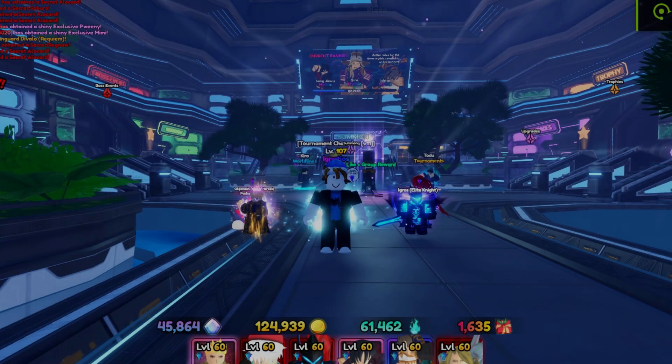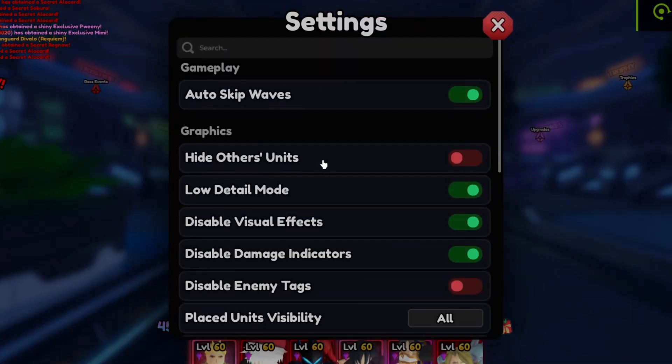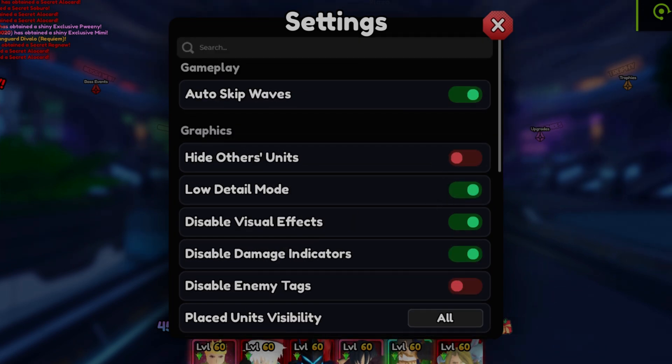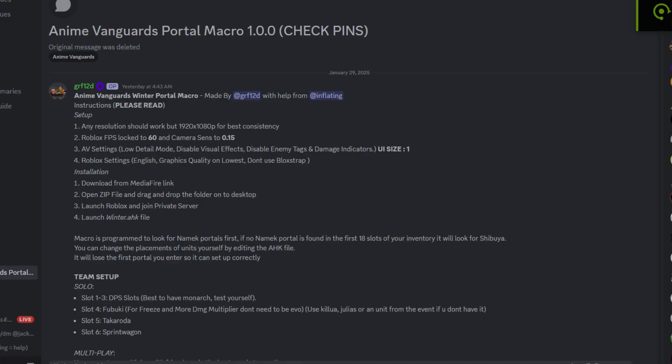Third step is to check your resolutions and Roblox settings to make sure it doesn't mess anything up.